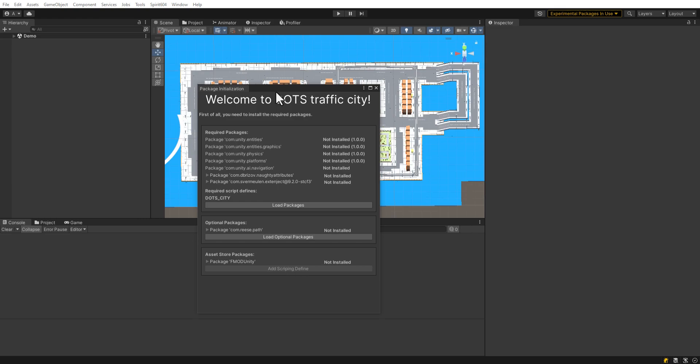This is an introduction video. Let me introduce the project. Dots Traffic System is a powerful tool for creating city traffic based on Unity Dots Entities Package. You can create your own game based on this asset on PC or mobile devices. This video starts a series of tutorials on how to do it.